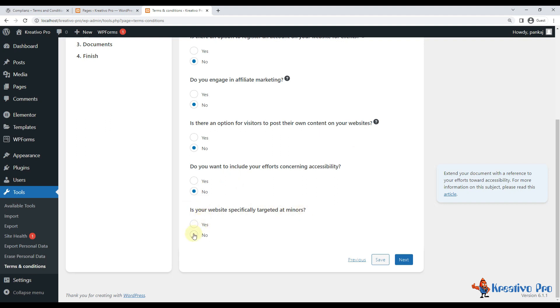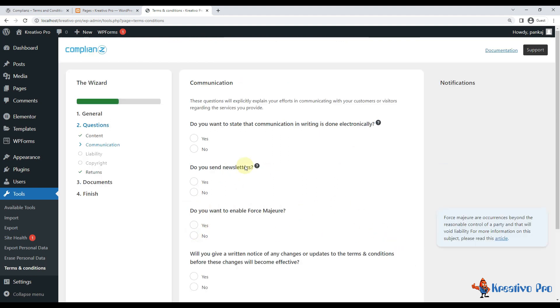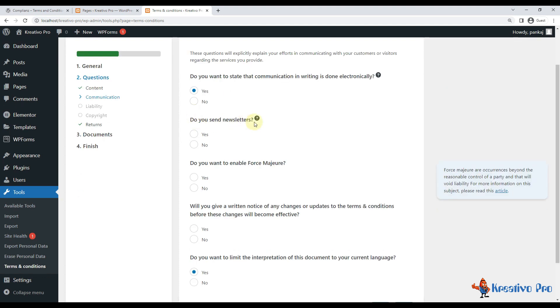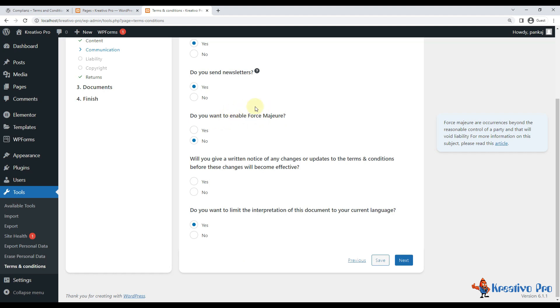Is your website specifically targeted at minors? No, it's targeted for adults. Let's go with next. So for communication, do you want to state that communication in writing is done electronically? Yes. Do you send newsletters? Yes.